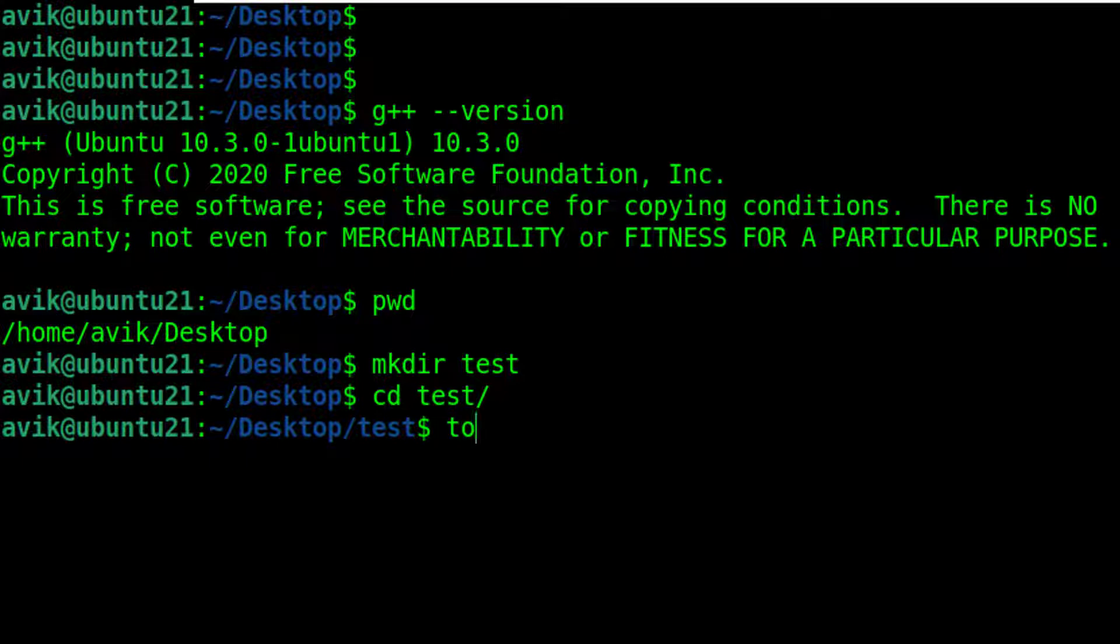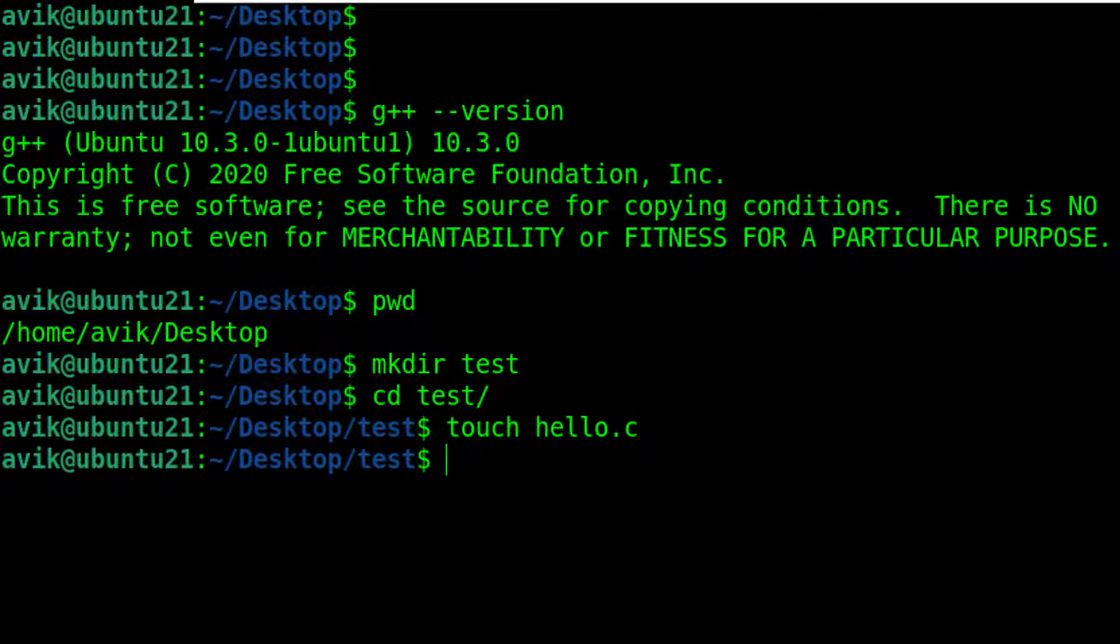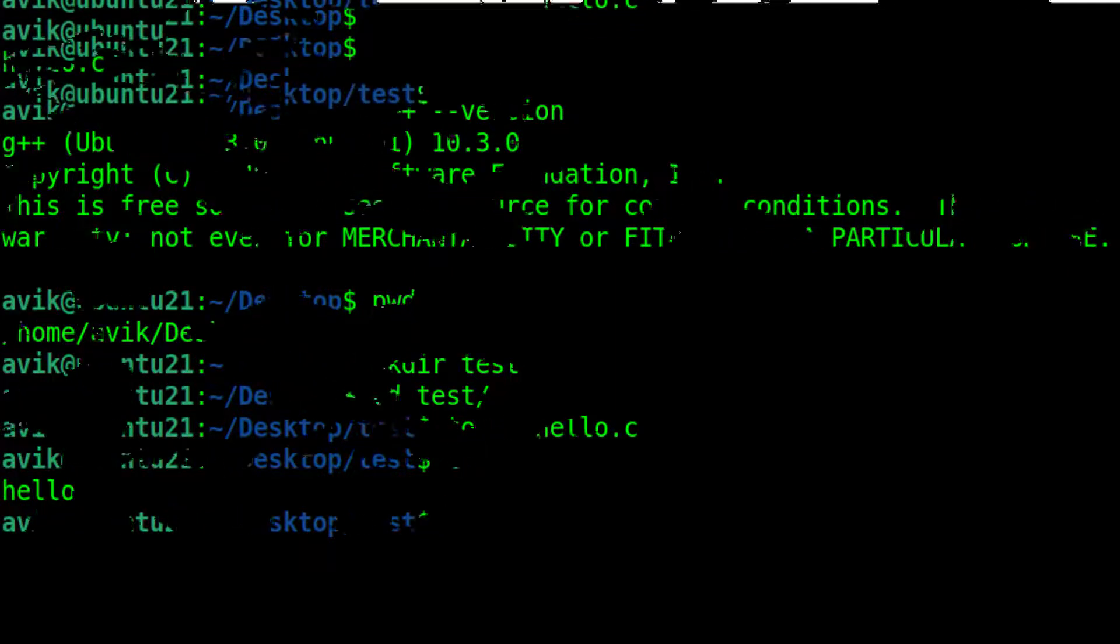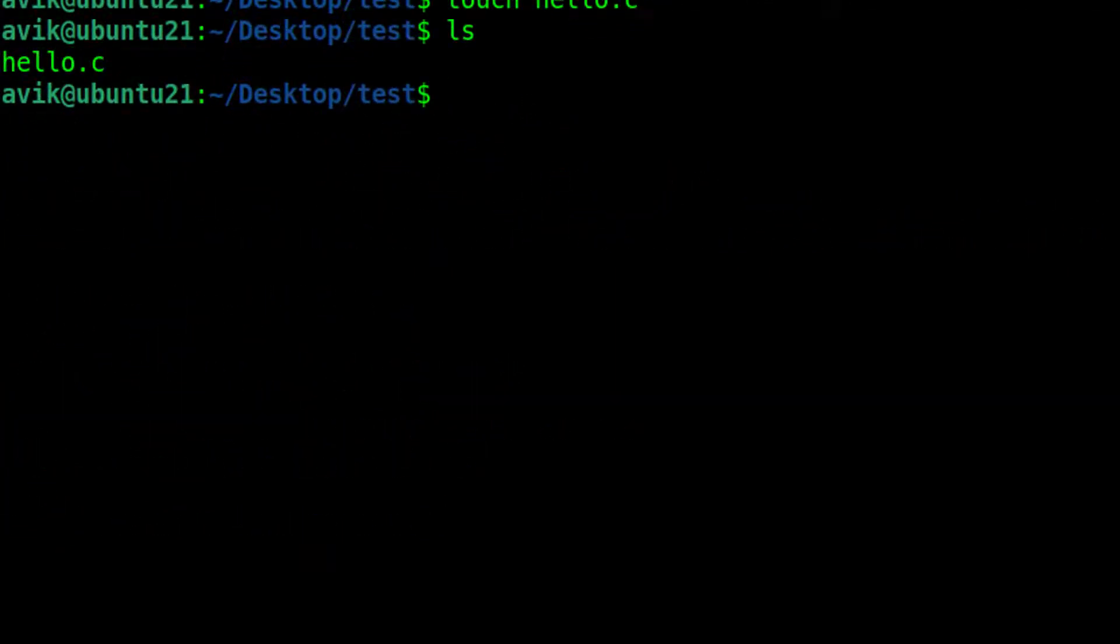By the help of touch command, I am creating a file hello.c. The file has been created.